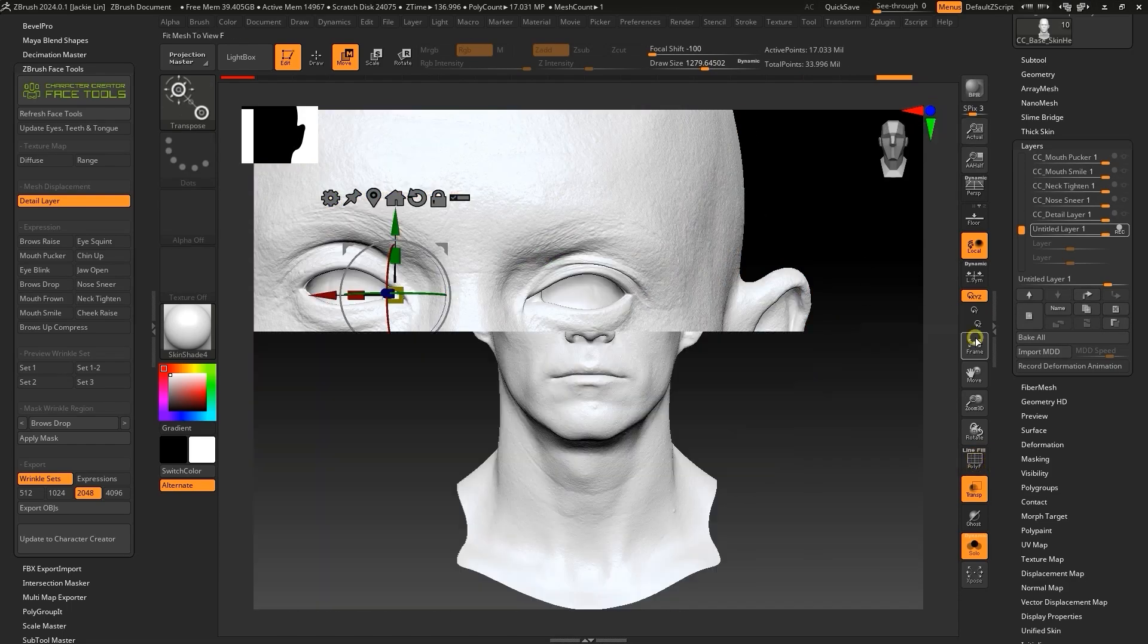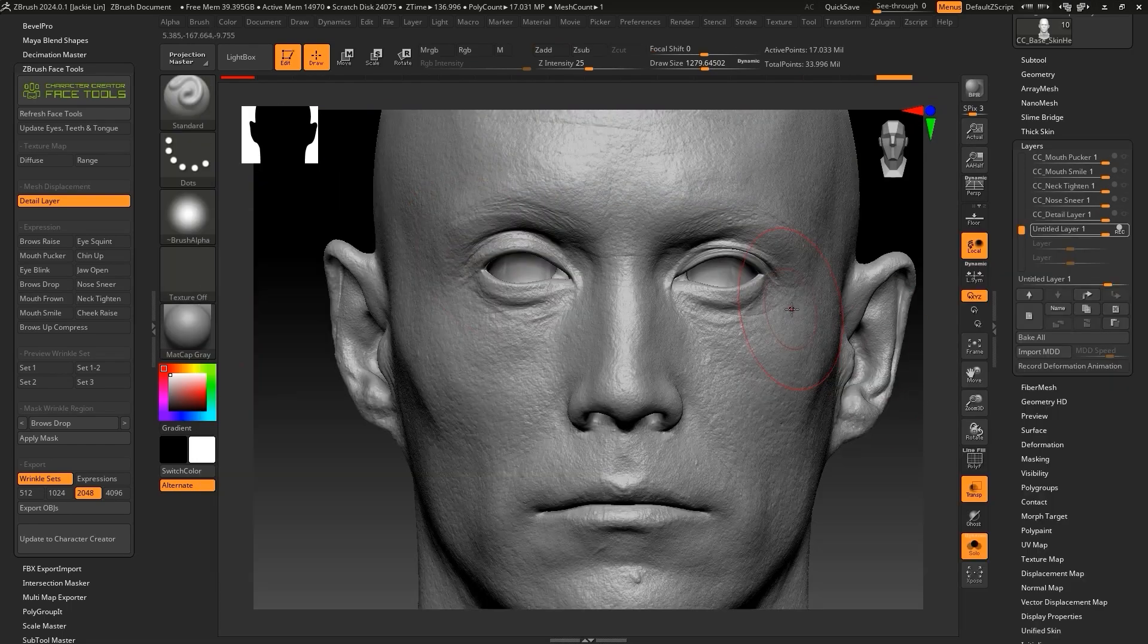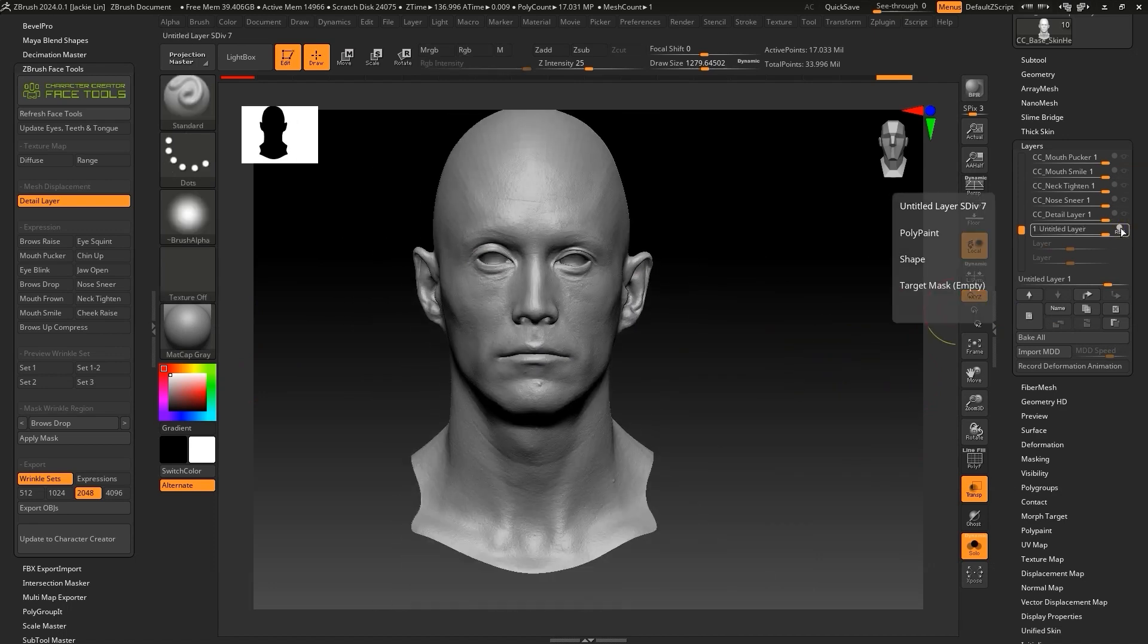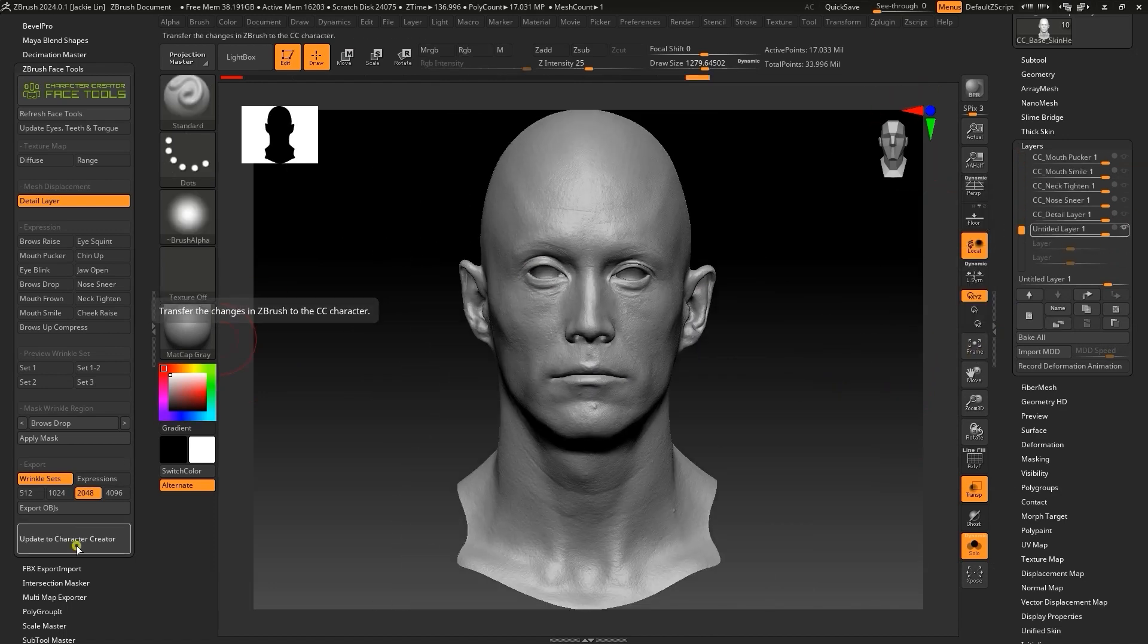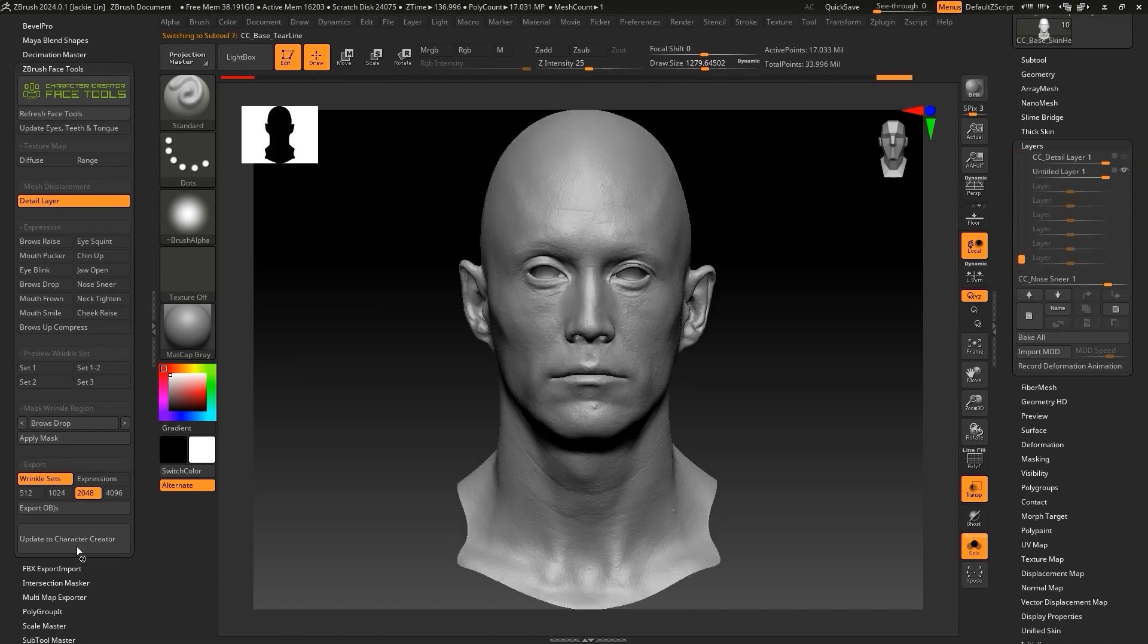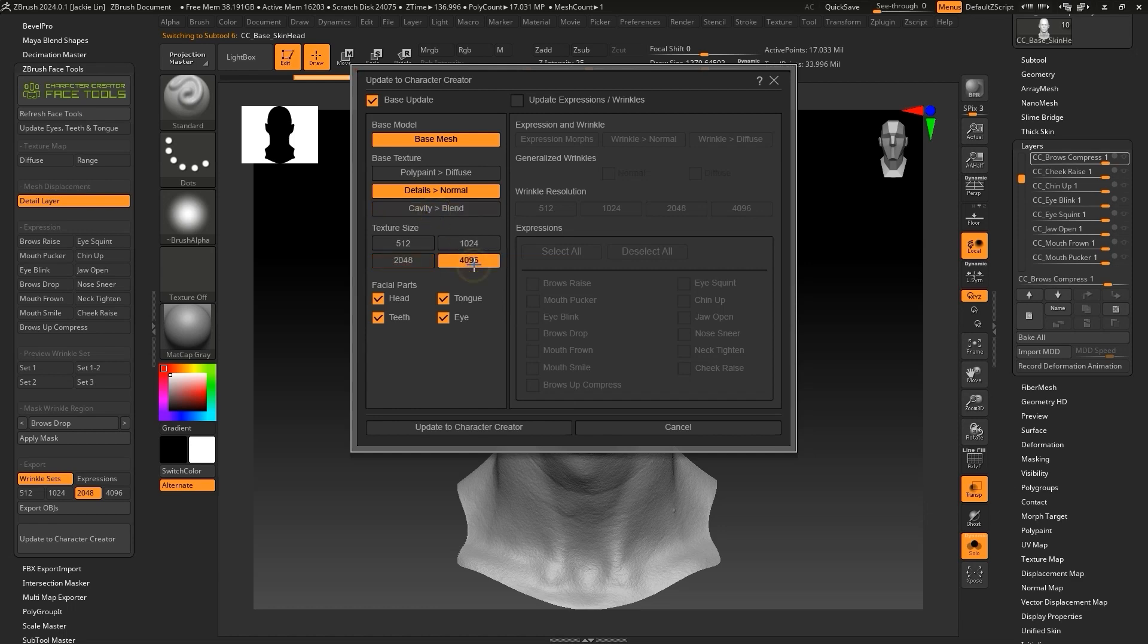Now with the new layer enabled, we can click on the Update button to update the model into Character Creator. We don't need to update expressions or wrinkles here, but want to make sure that base mesh and normal details are selected, and we only need the head updated under Facial Parts.